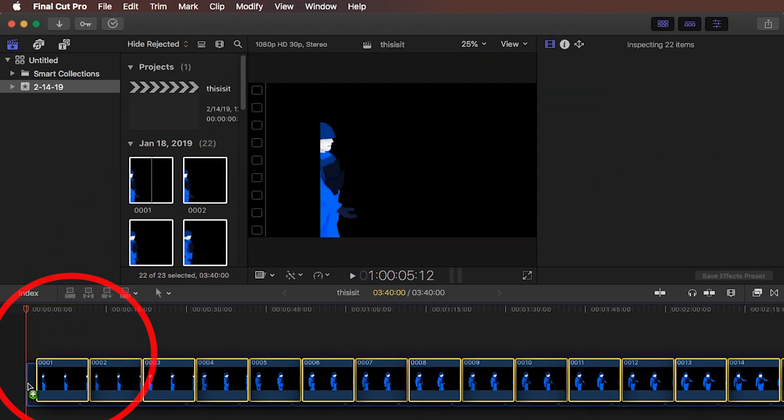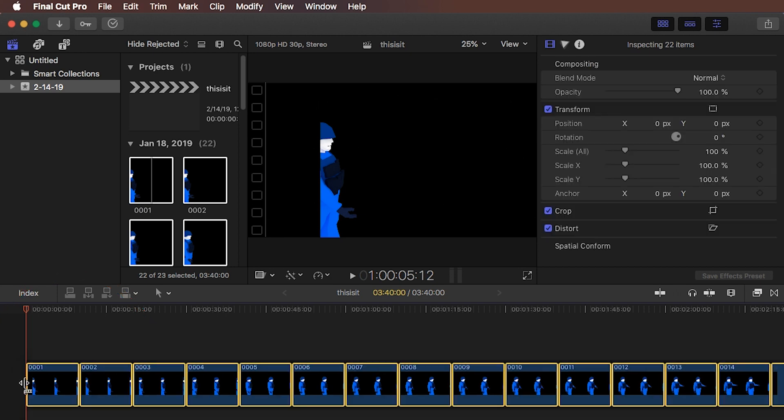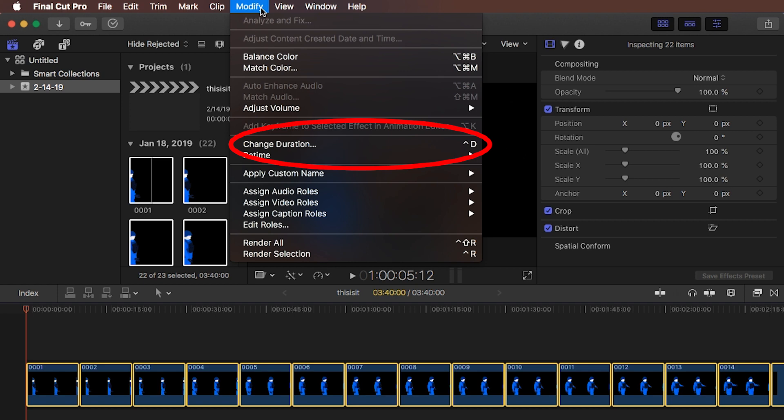There's no need to change any settings first, as other tutorials will try to teach you. Alright, so now what we want while they are all selected down here, and while there's nothing else in the timeline, we want to modify the duration. You can also hit Ctrl D for that on the keyboard.